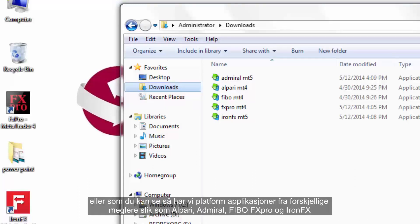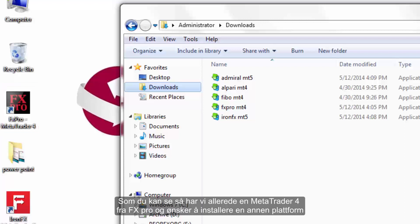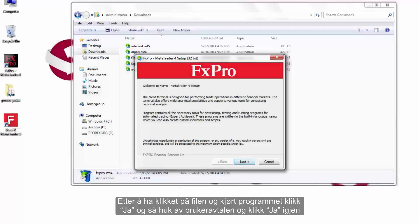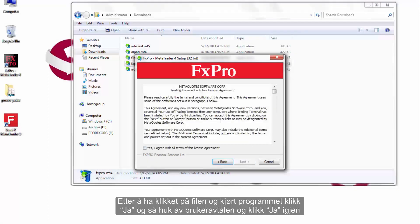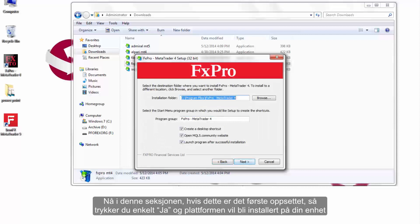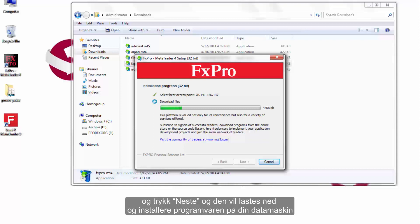We have platform applications from different brokers such as Alperi, Admiral, Fibo, FX Pro, and INFX. We already have a MetaTrader 4 from FX Pro and would like to install another platform. Remember that installing more than one platform needs more attention. After clicking on the file and running the program, click Yes, tick the agreement, and click Yes again. For the second platform setup, simply change the name in the installation folder field and press Next — it will download and install the software.